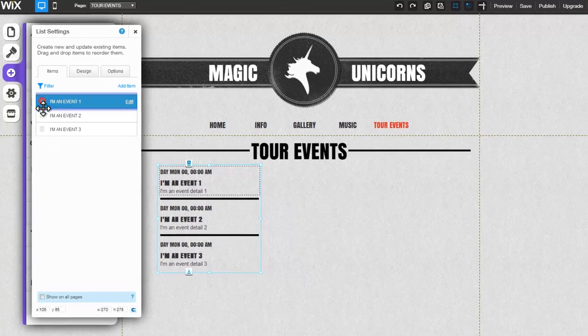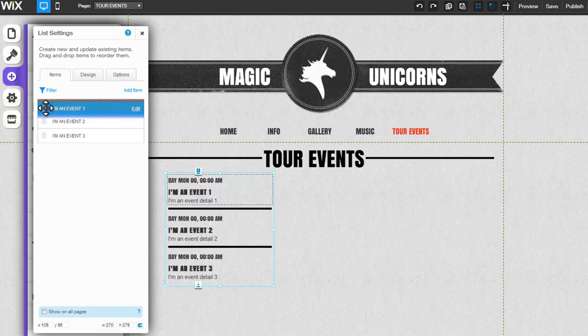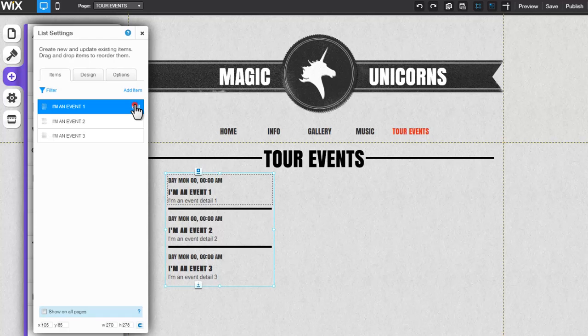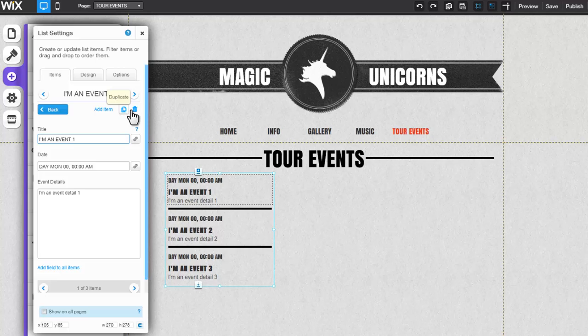If you'd like, you can reorder your list items by clicking on an item and moving it up or down the list. Now click Edit. Here you can add an item to your list, duplicate it, or delete it.